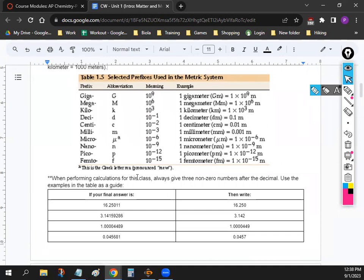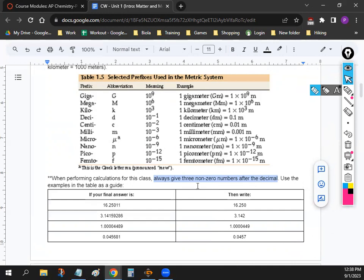A lot of people ask me: where do I stop writing the numbers when I get an answer? You might want to jot this down as a reminder — there is a whole section in your textbook on significant figures, but we're not going to do that because it takes a lot of time to memorize the rules. You can get a four or five on the AP test just by following this rule: give three non-zero numbers after the decimal.